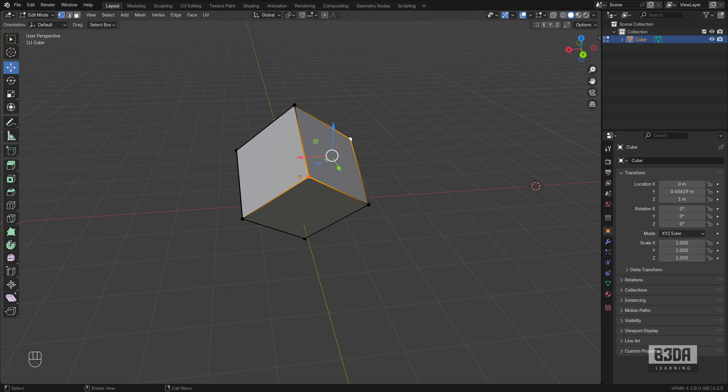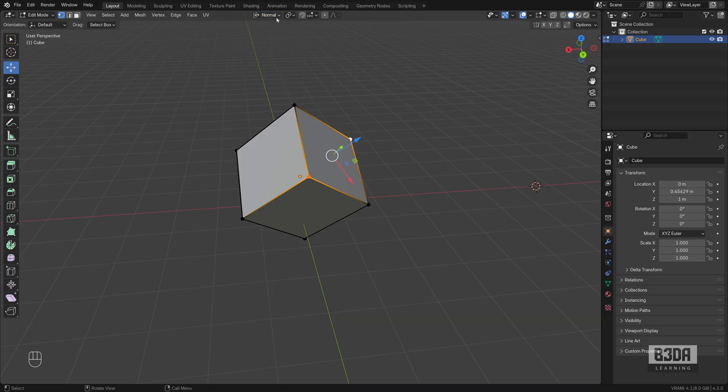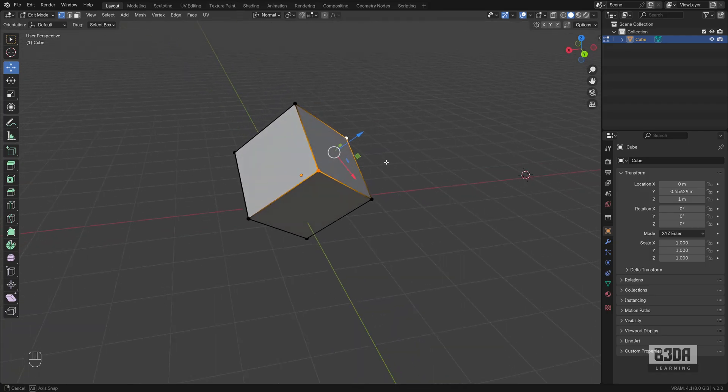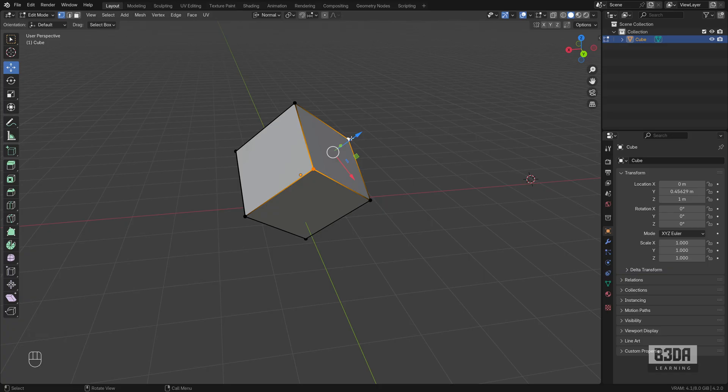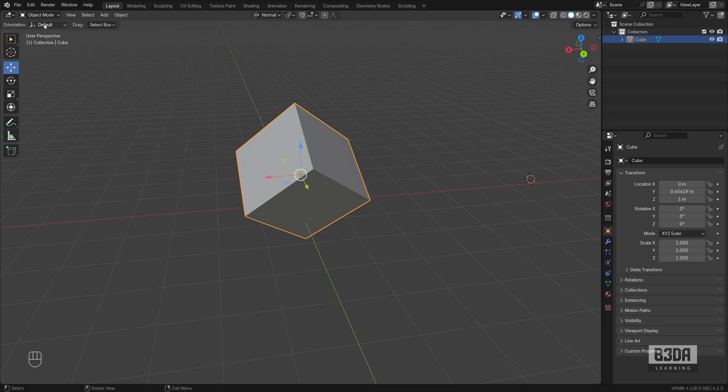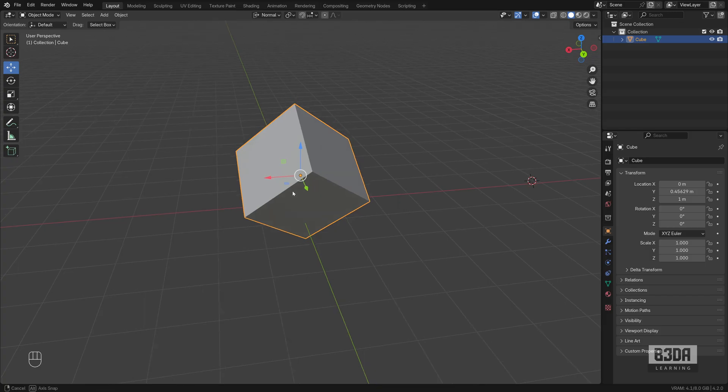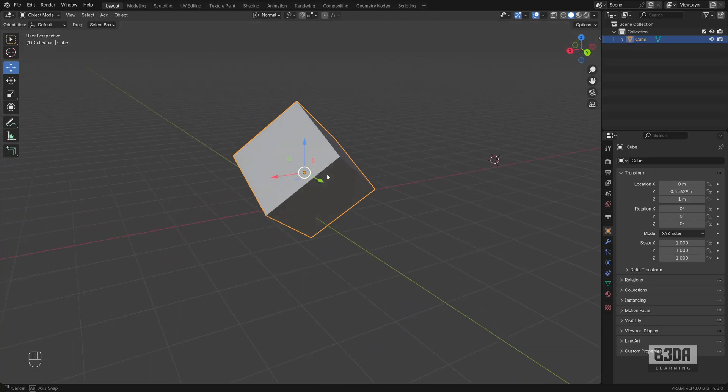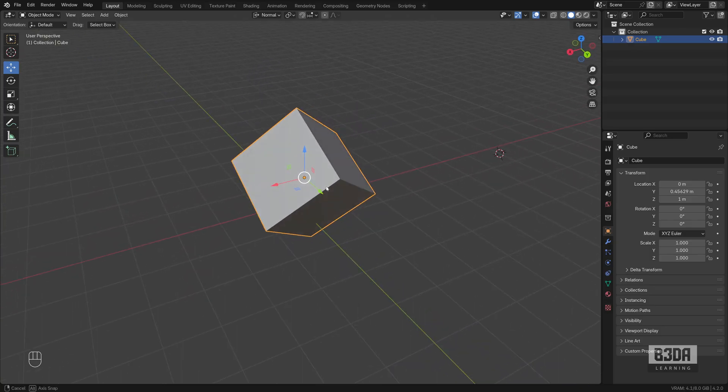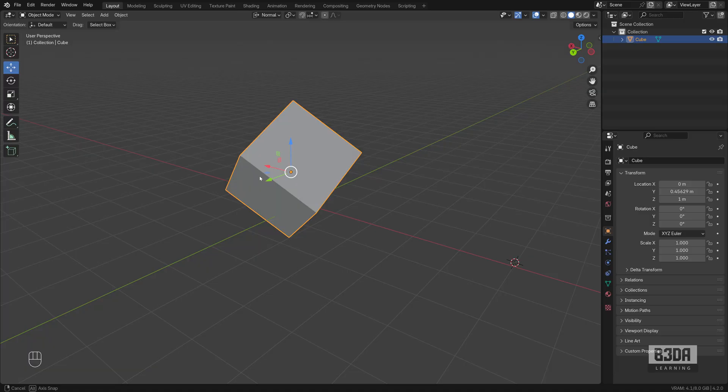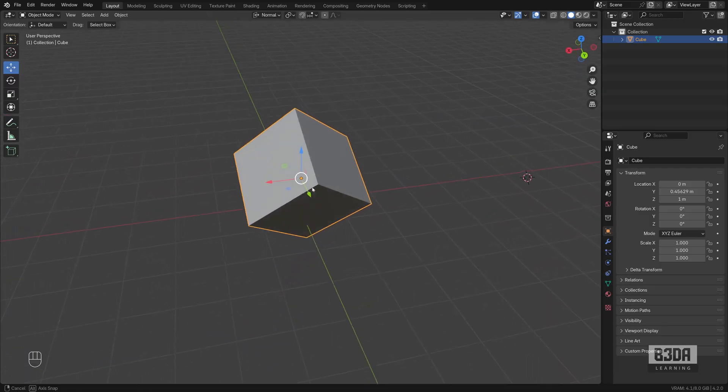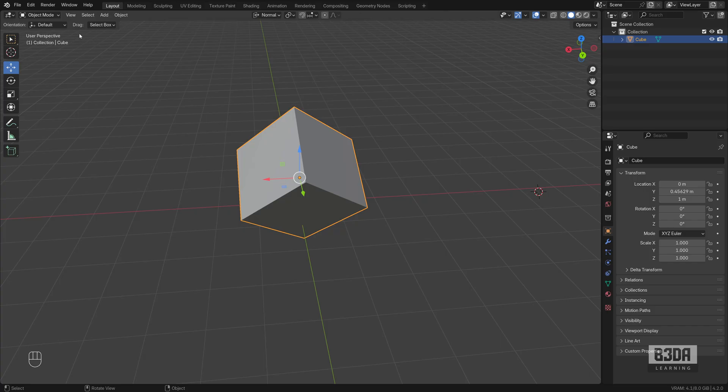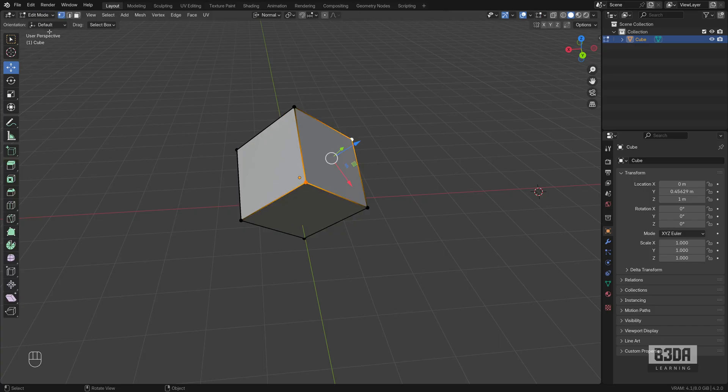We can change the orientation here to normal. And if you see here, the normal, the Y axis is connecting both vertices. The problem is, if I go back to object mode, it will reset even leaving this as normal. It will not reflect here on the object mode.